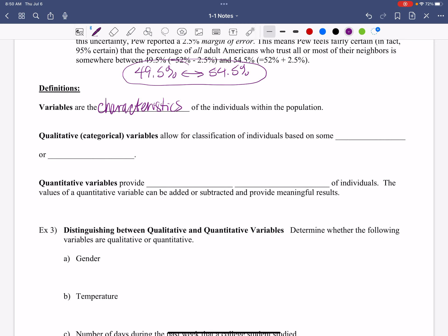We can have qualitative or a categorical. Qualitative, which is a categorical variable, allows for the classification of individuals based on some attribute or characteristic. Attribute or characteristic. Now you guys, I know my handwriting. We'll just laugh about it. It is what it is. Characteristic. So that's what qualitative is. And I'm talking it out. So even if you can't read my handwriting, hopefully you listen to what's happening here, you can get that set up.